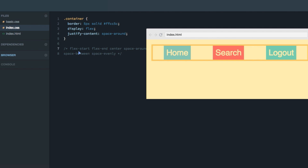What I want you to do now is try out the last two values for yourself: space-between and space-evenly. Pause the screencast, change this value to these two, and observe how the items are laid out and try to understand how space-between, space-evenly, and space-around differ from each other. Once you've done that, just resume back to the screencast and we'll continue with the course. If you have any questions, feel free to ask them in the Q&A section.